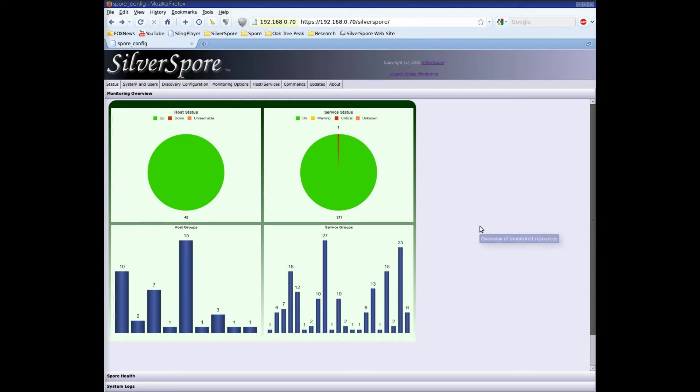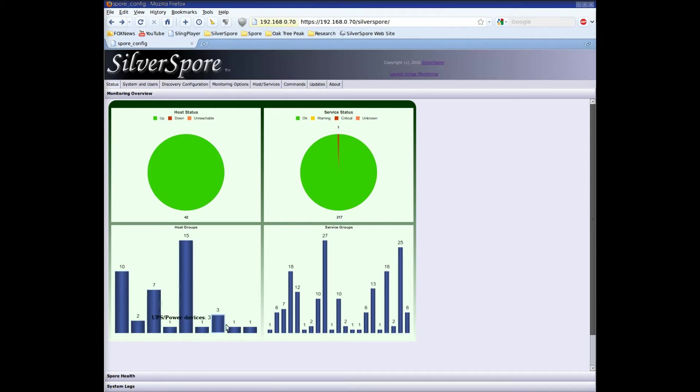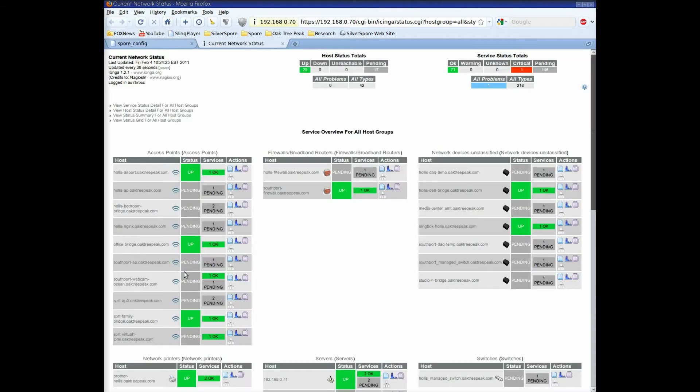In this demo, we're going to take a look at the integration between the Spore configuration interface and the monitoring software. Wherever you see a reference to a host or a service in the configuration interface, you can click or right-click to interact directly with the iChinga monitoring software.